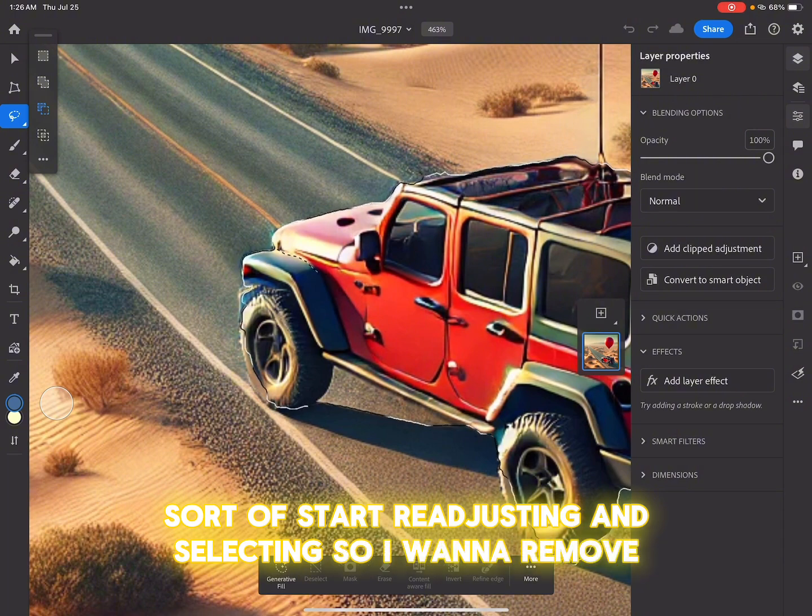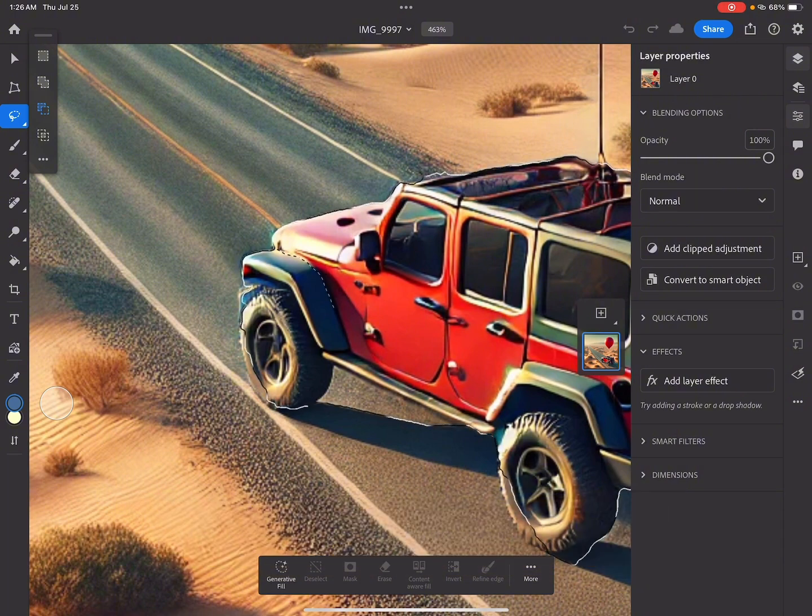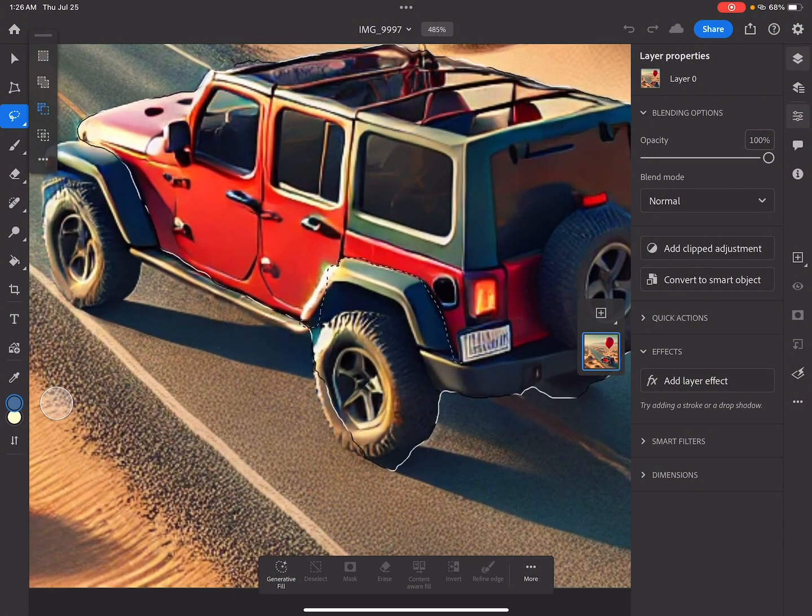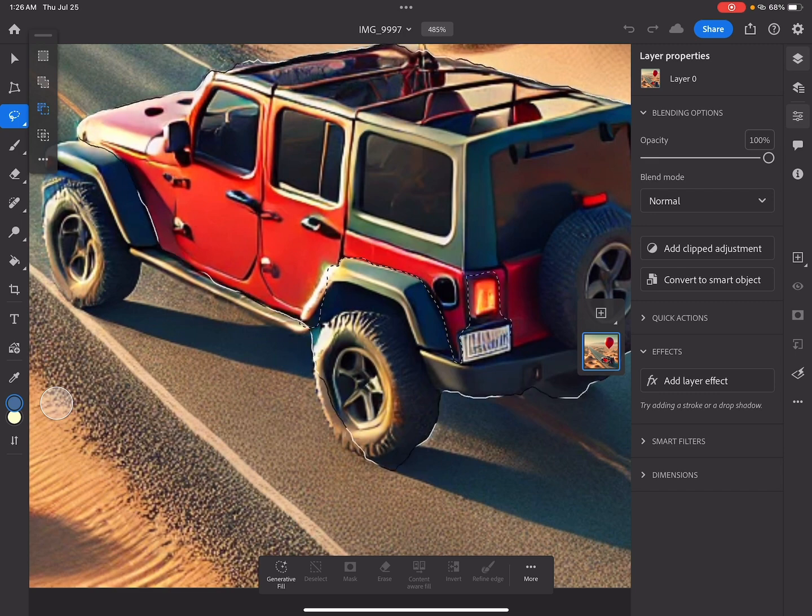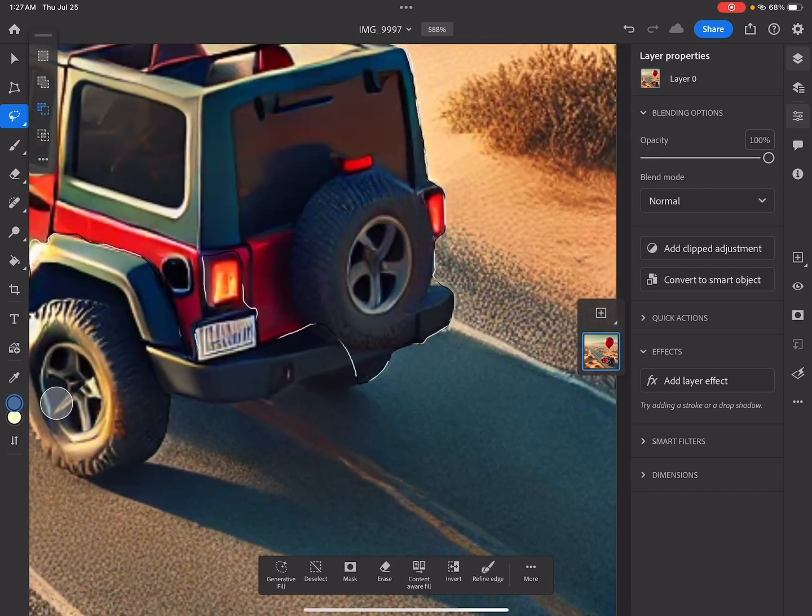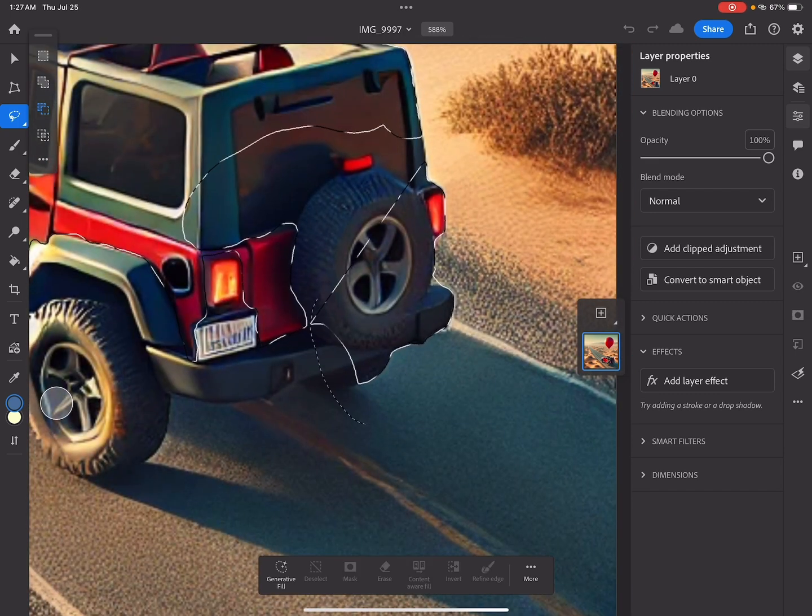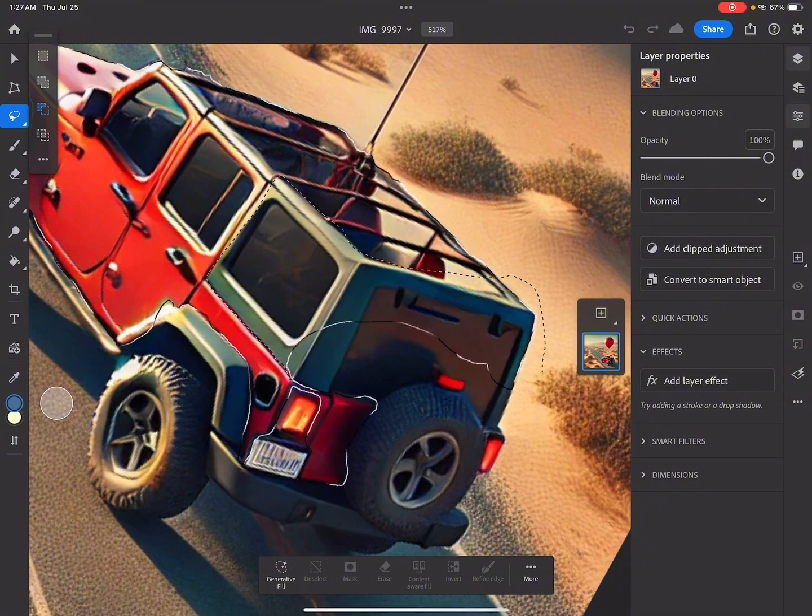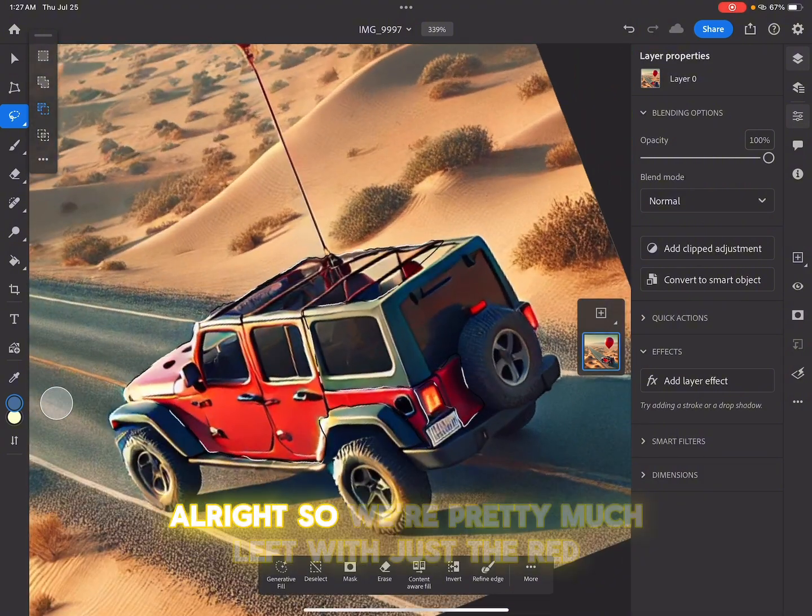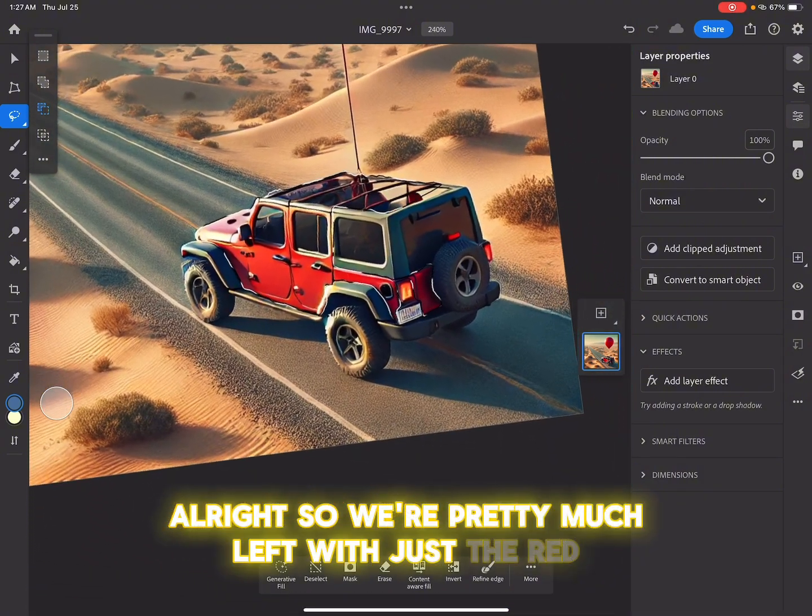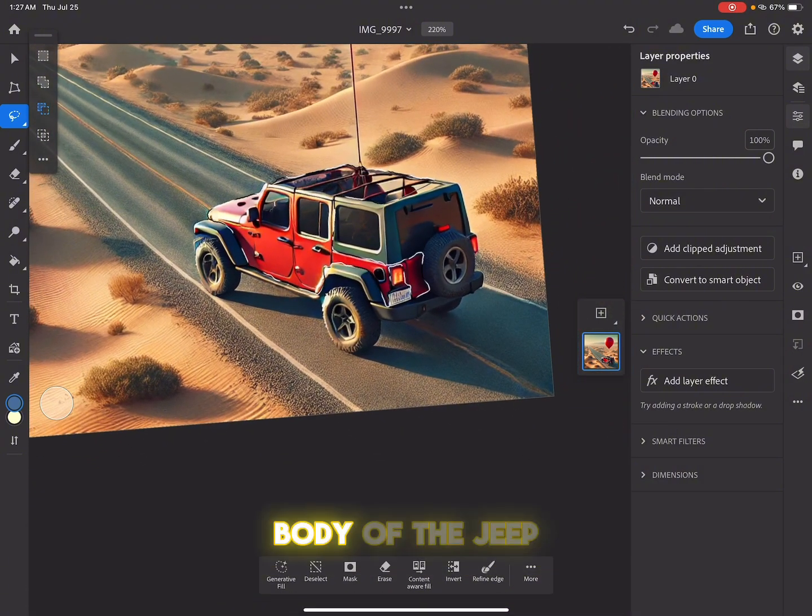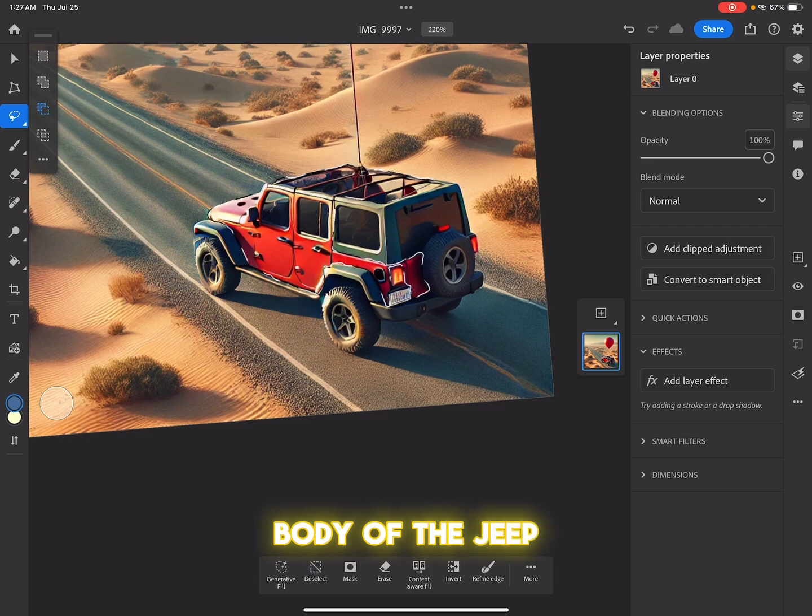So I want to remove... All right, so we're pretty much left with just the red body of the Jeep.